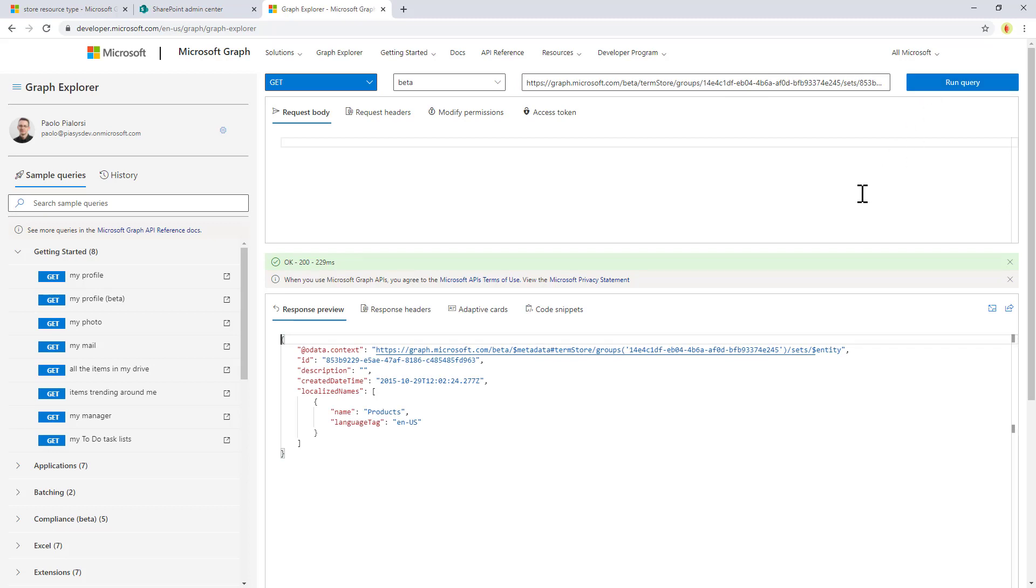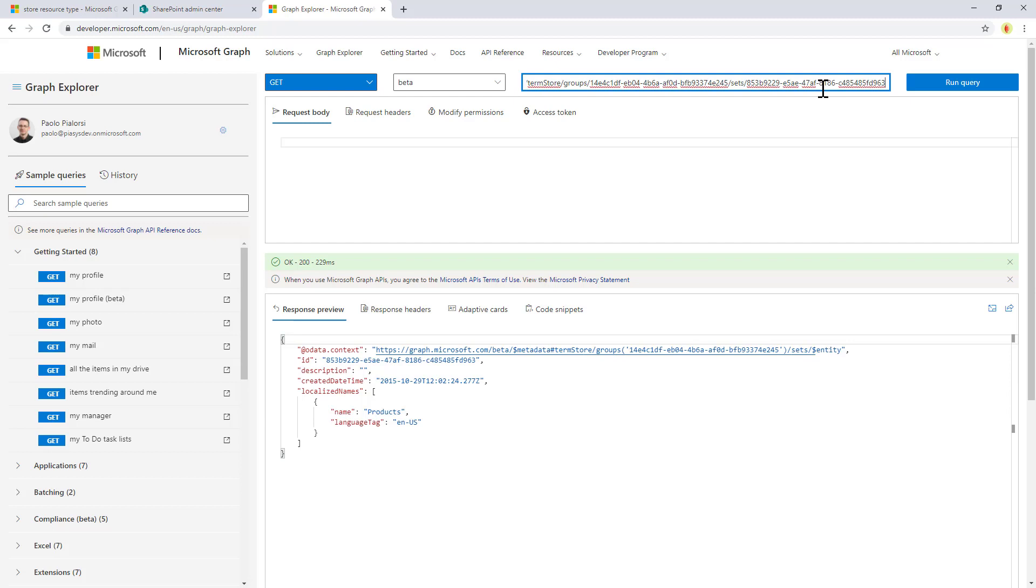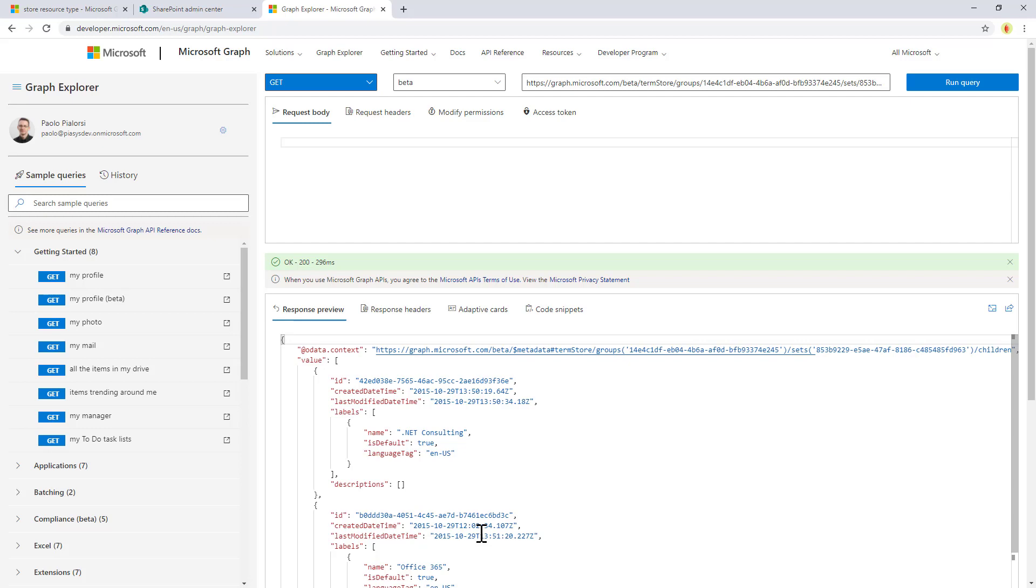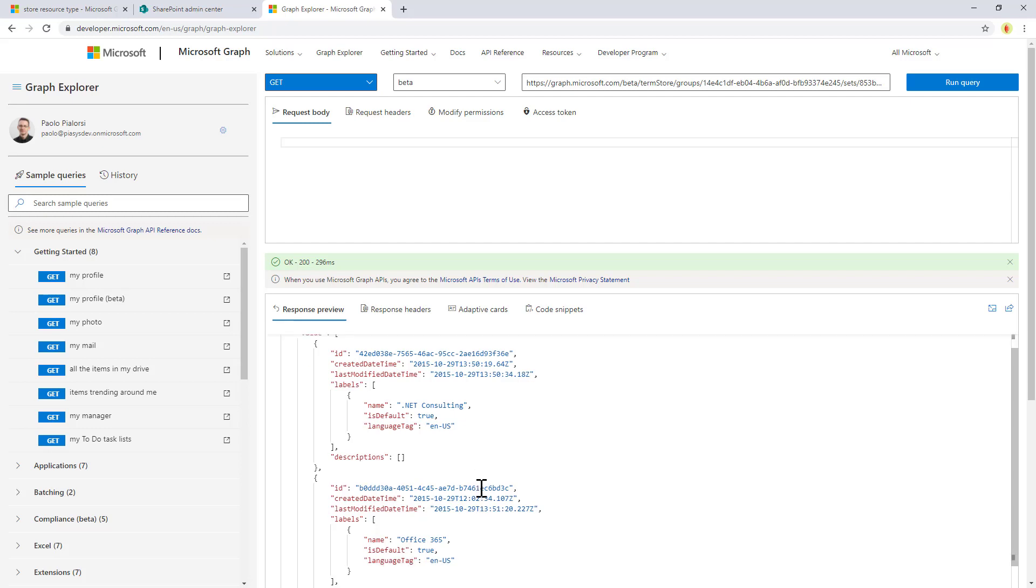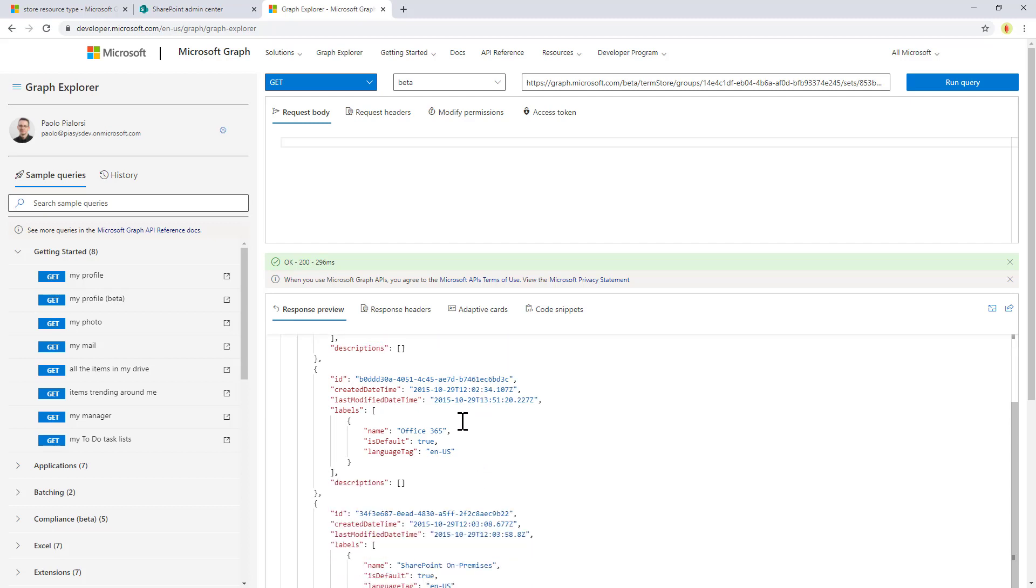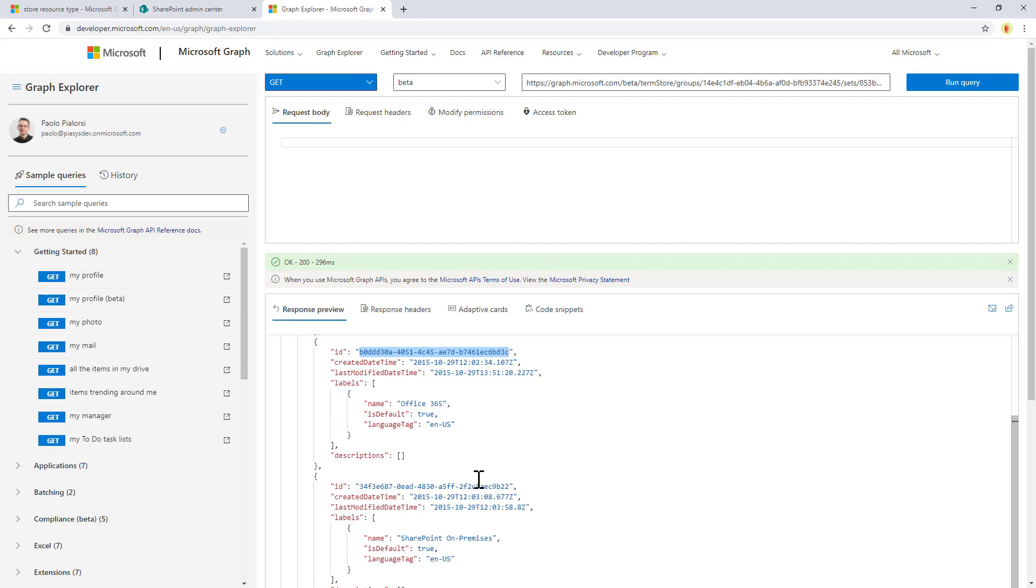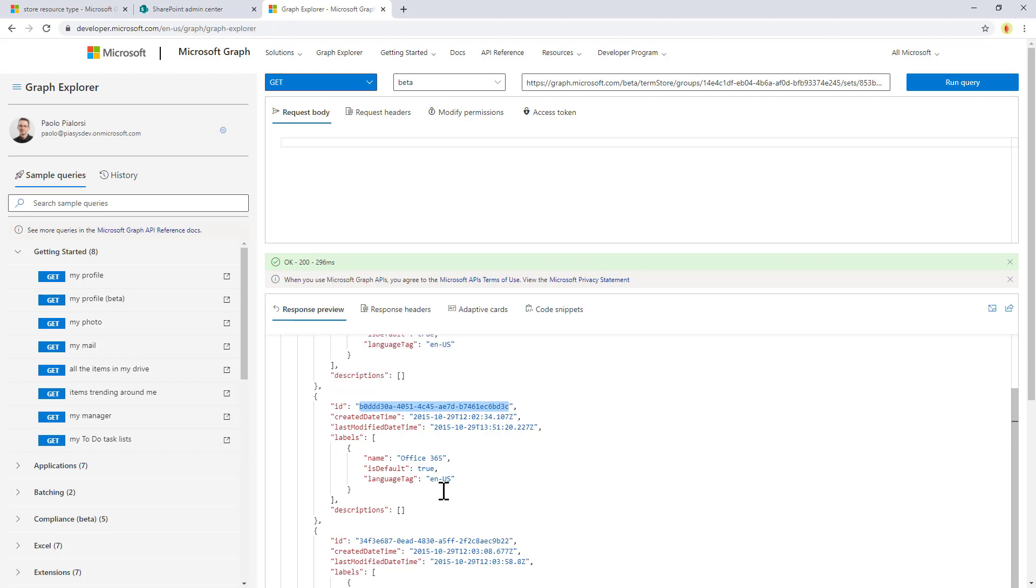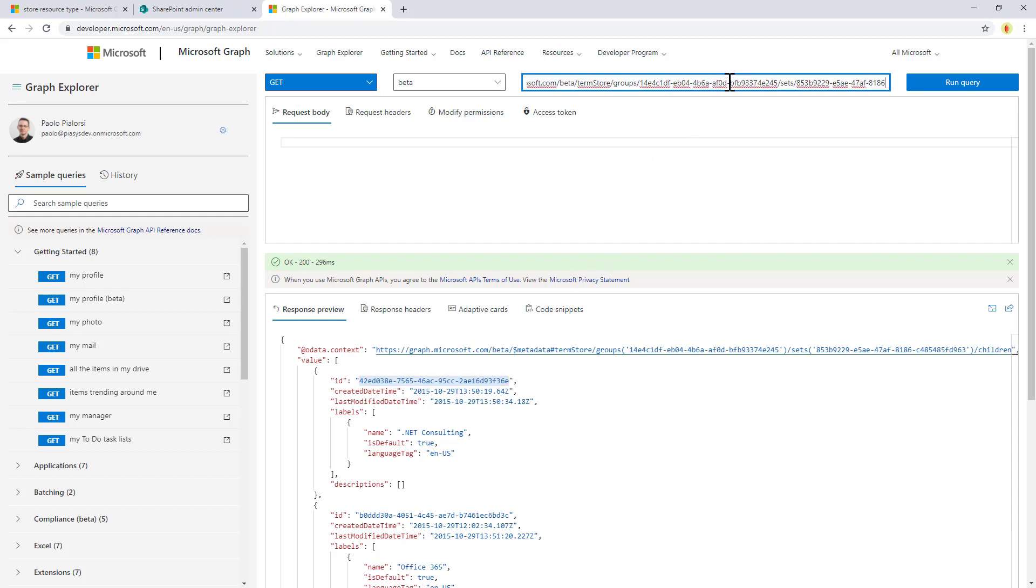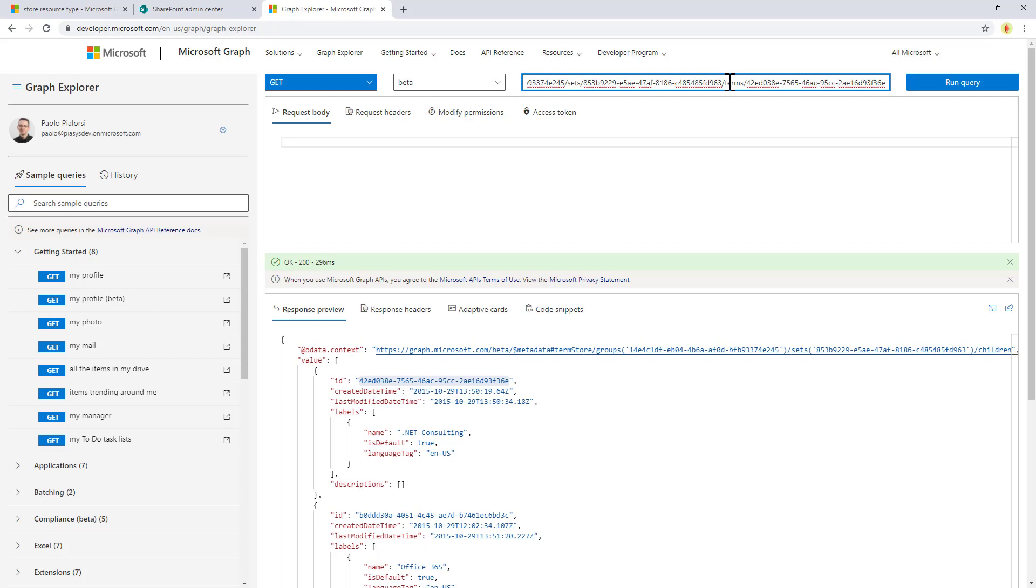The term set is made of terms which are children objects. So for example, in order to access them, I can simply say slash children, and I will be able to see all of the children of my term set. If for example I want to access one specific item, like let's say this one, the Office 365 one or the .NET consulting one, either way I can get this ID.